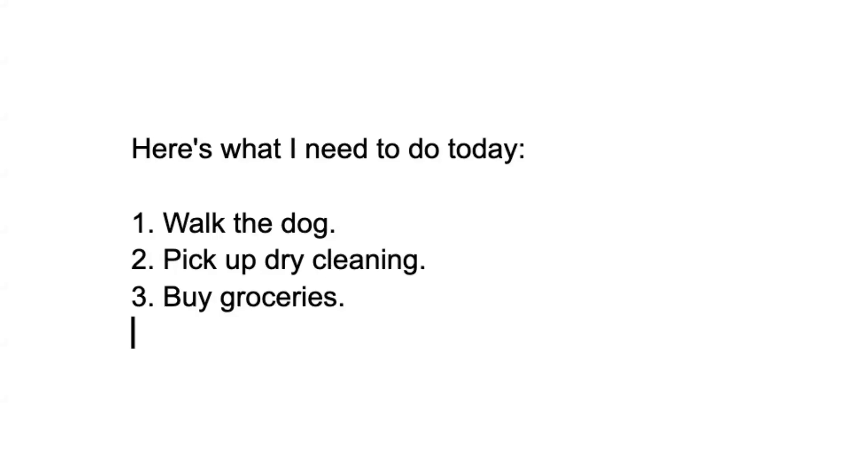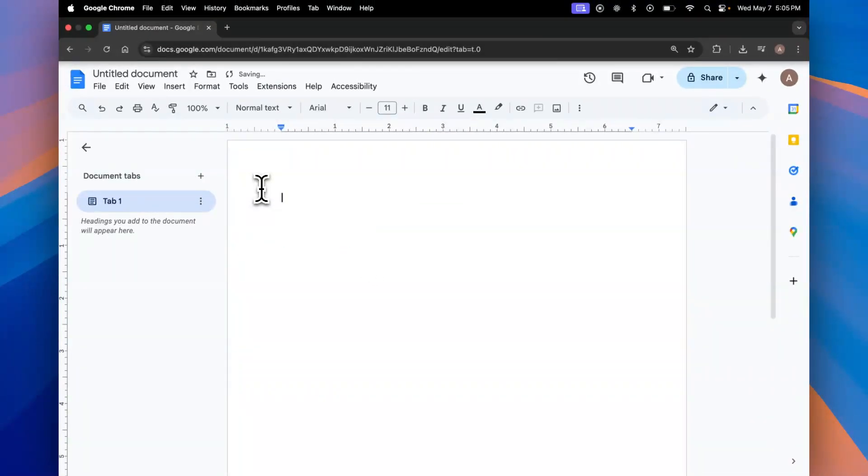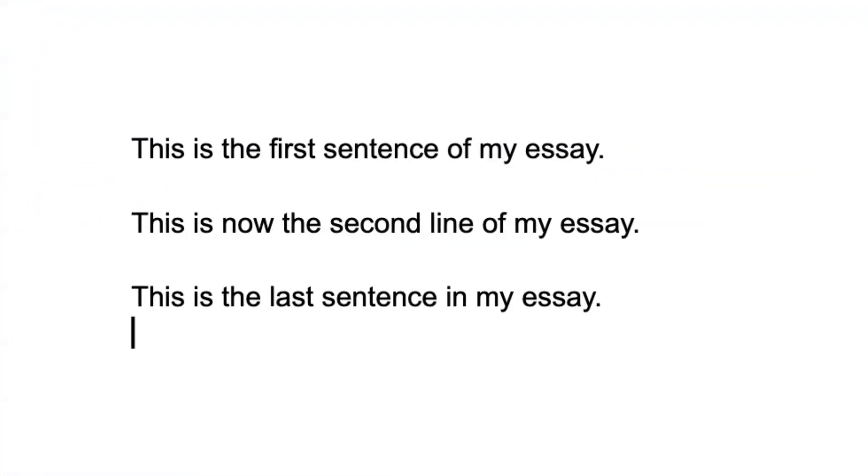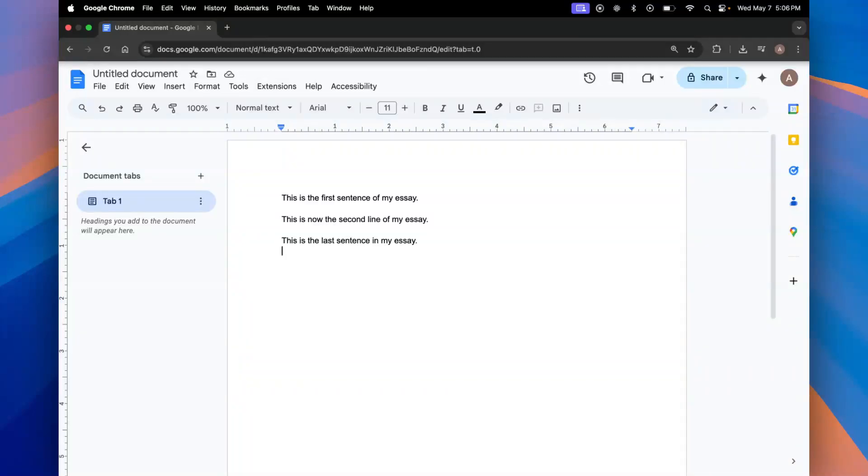You can also use voice commands for formatting like saying a next line. Here's an example. This is the first sentence of my essay. Next line. This is now the second line of my essay. Next line. This is the last sentence in my essay. And there you go. Willow intelligently recognizes the next line, removes it, and then creates the next line with each of your sentences.